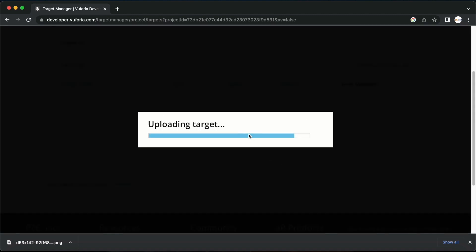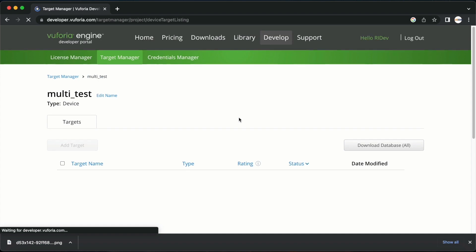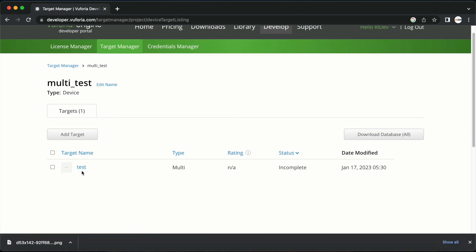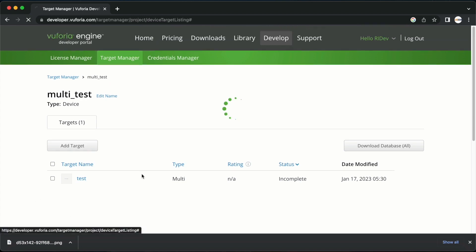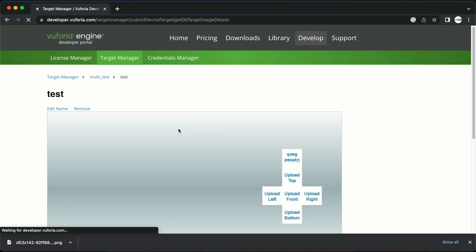We will now be able to see the target named test here. The status is seen here as incomplete as we have not added any images here yet. When you click on test you will be able to see the box that we created with the dimensions we provided earlier.